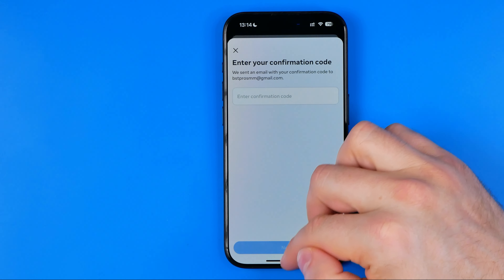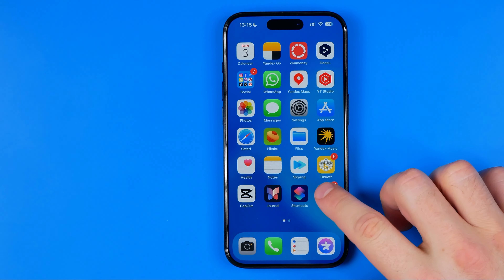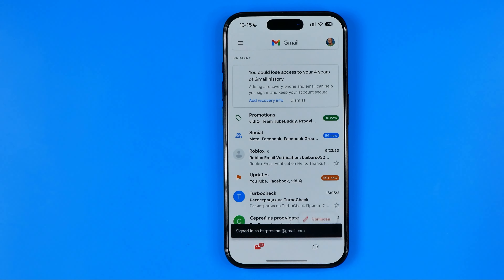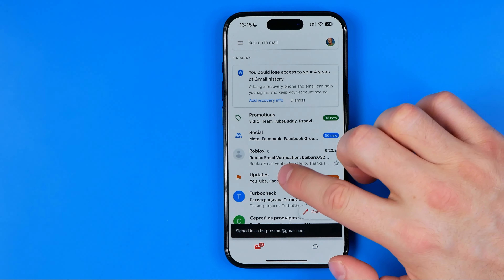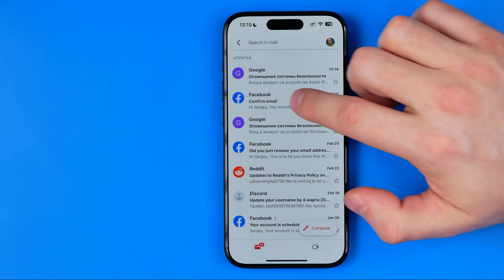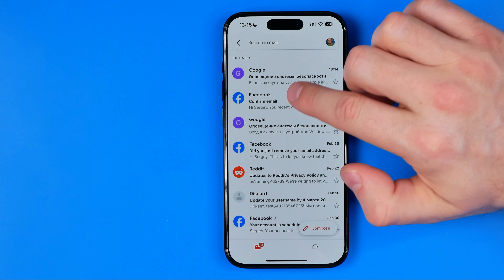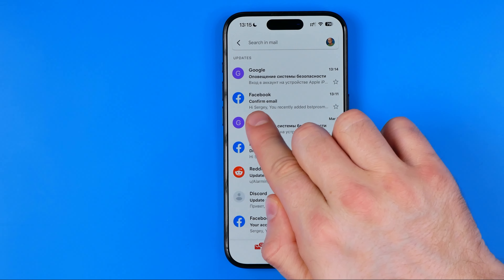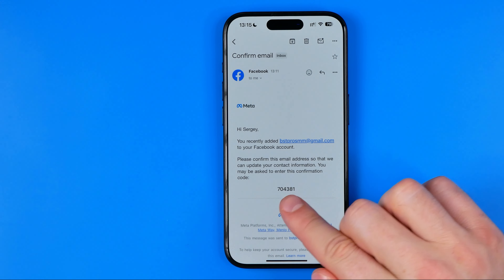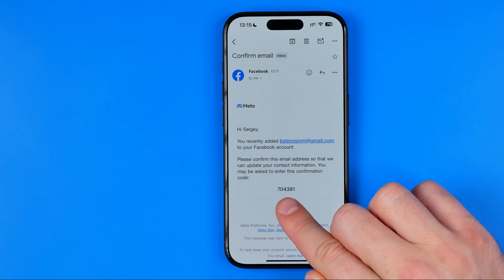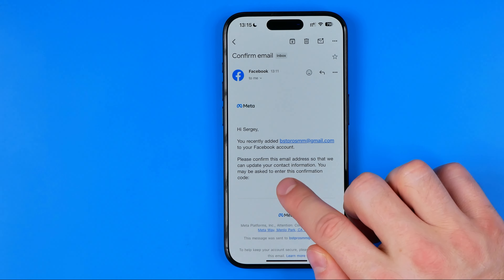So I'm just going to hop out of Facebook for now. We need to head over to Gmail, where under Updates I can see this email from Facebook which says Confirm Email. We need to get into it. Here is the activation code.